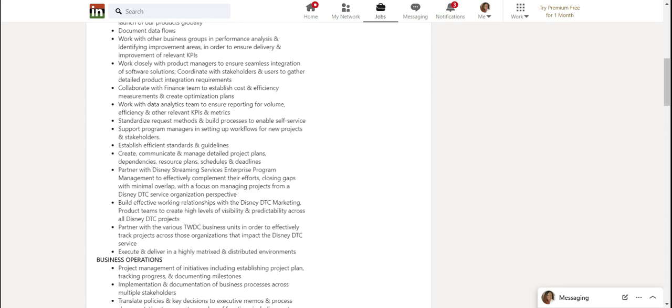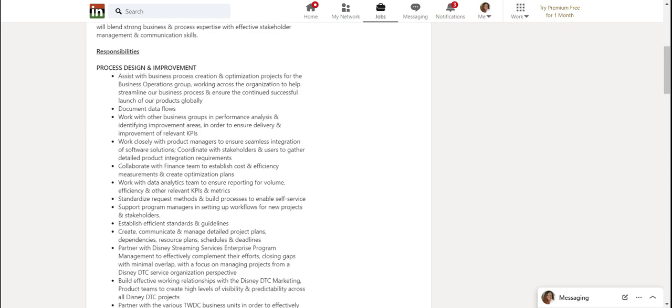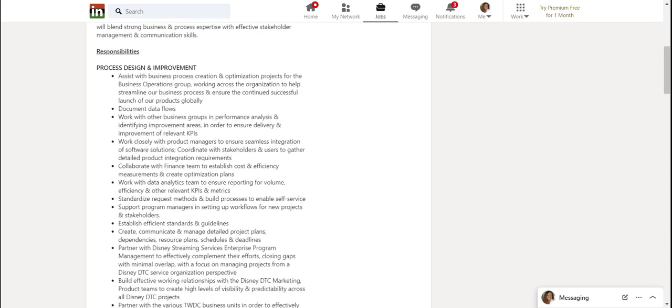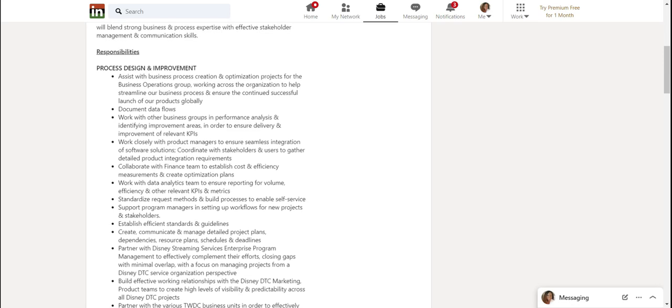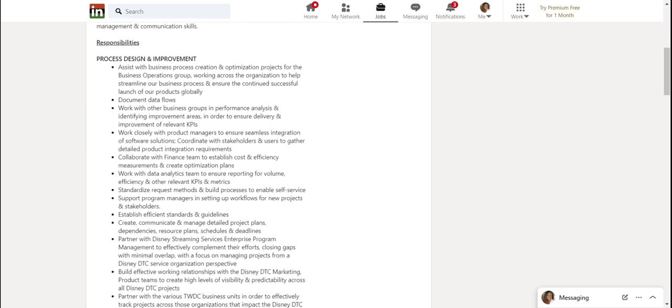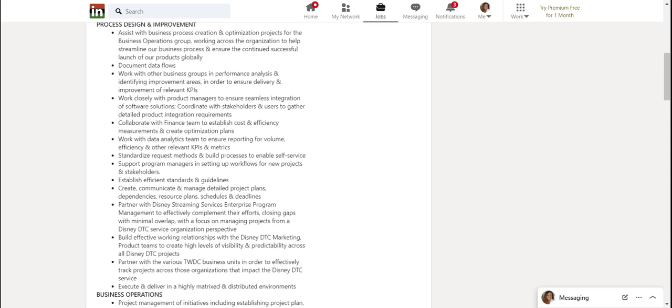Basically just collaborate with other teams and making sure everything is working streamlined. So basically, as you can see here, it's a lot of collaboration and optimization, making sure you meet up with KPIs, which are key performance indicators, which are like metrics.